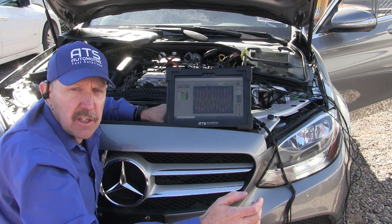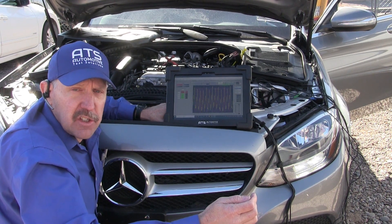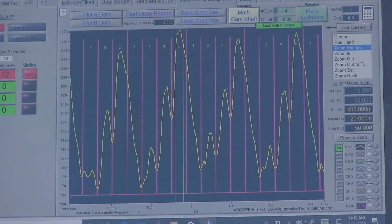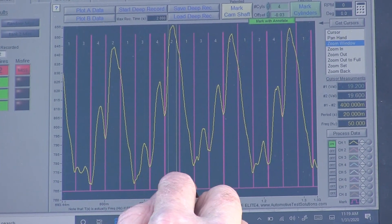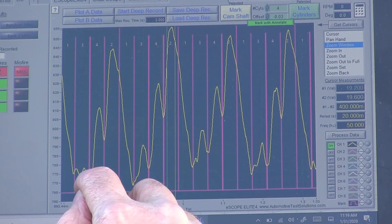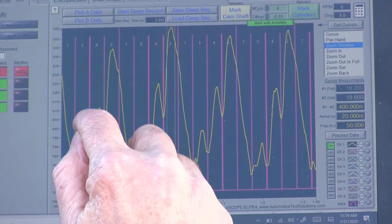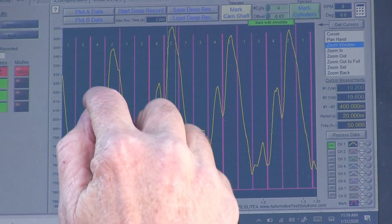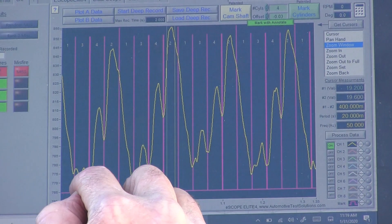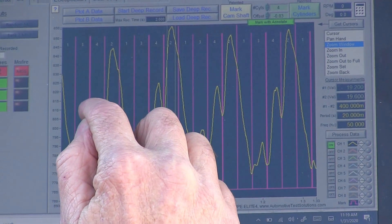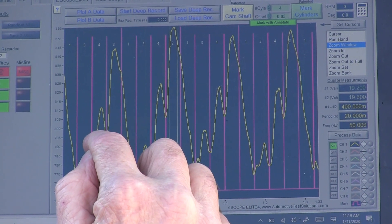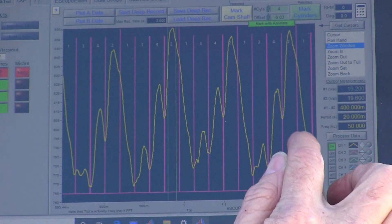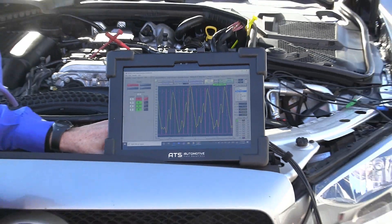Now that the eScope has processed the CKP data, it's indicating that cylinder one is our misfire. Each one of these pink marks is where top dead center is. I can see right at top dead center, the piston slowed down and then we fired the fuel and the crank accelerated. We slowed down, fired the fuel, it sped up, and then the next cylinder came up on compression and slowed the crankshaft down. On number one, we just have a strict drop right through, over and over, indicating that we have a misfire on number one.